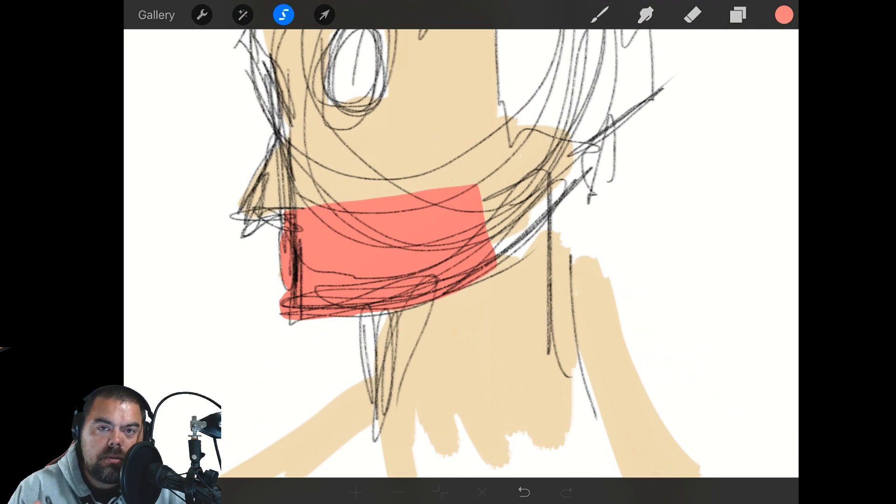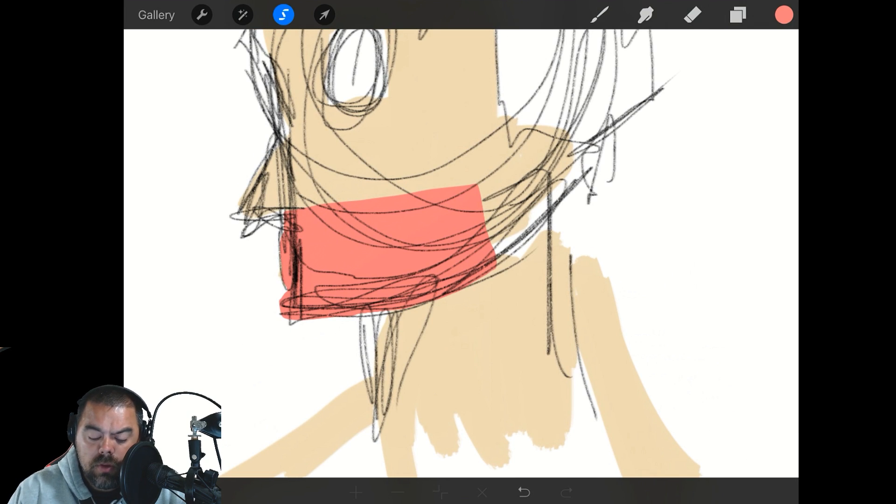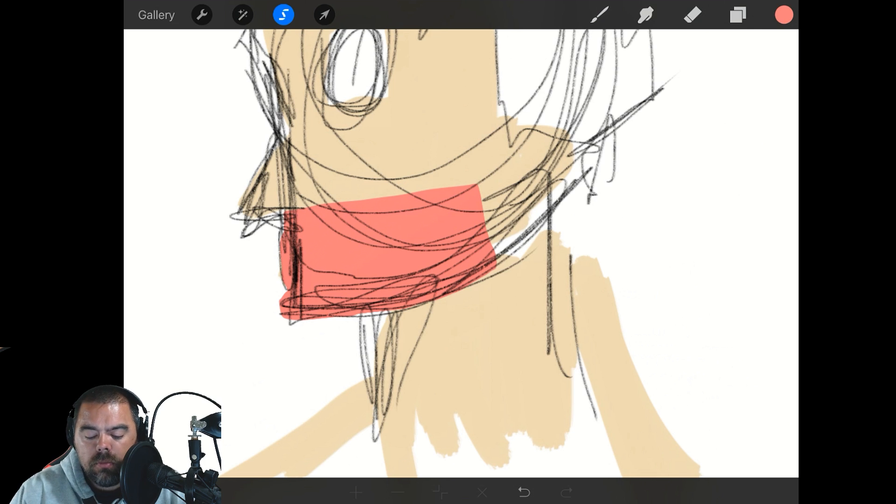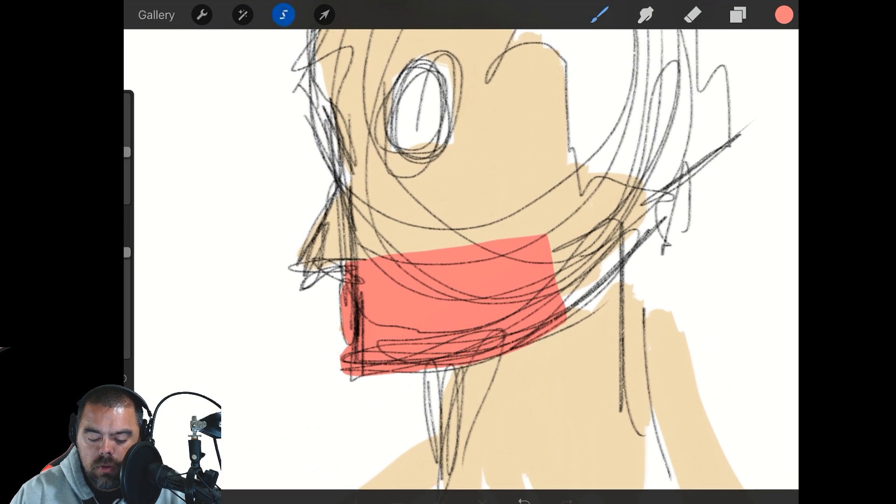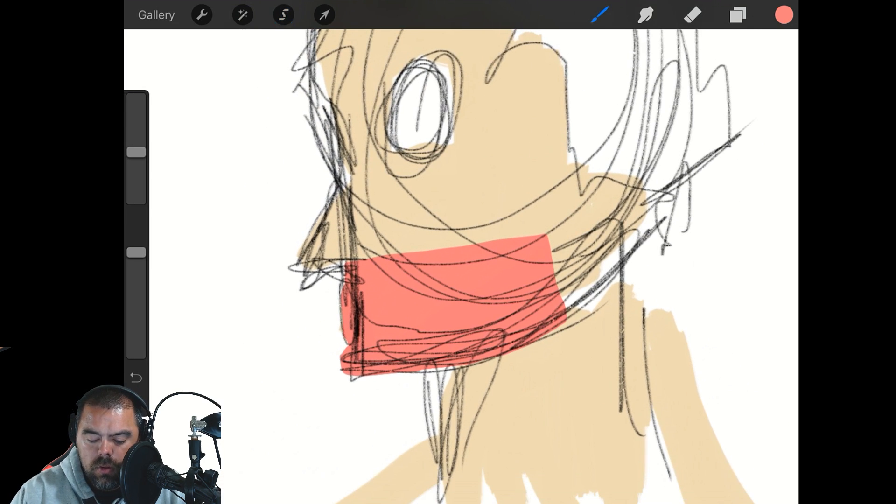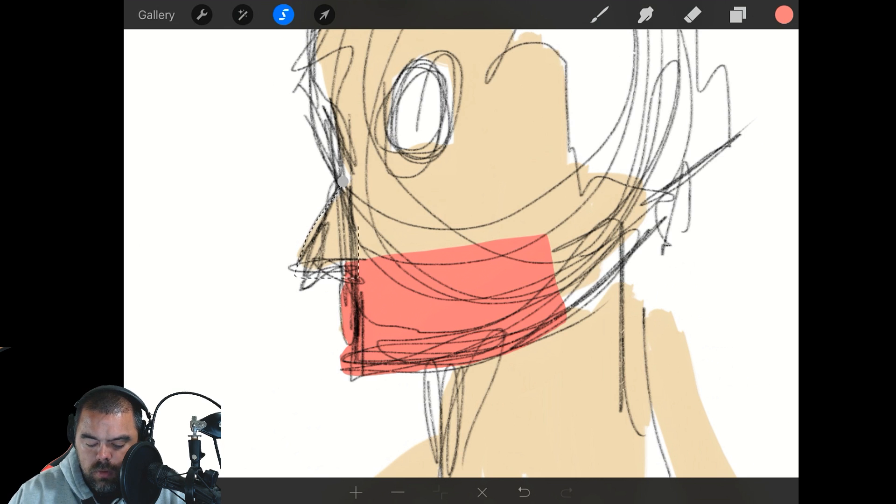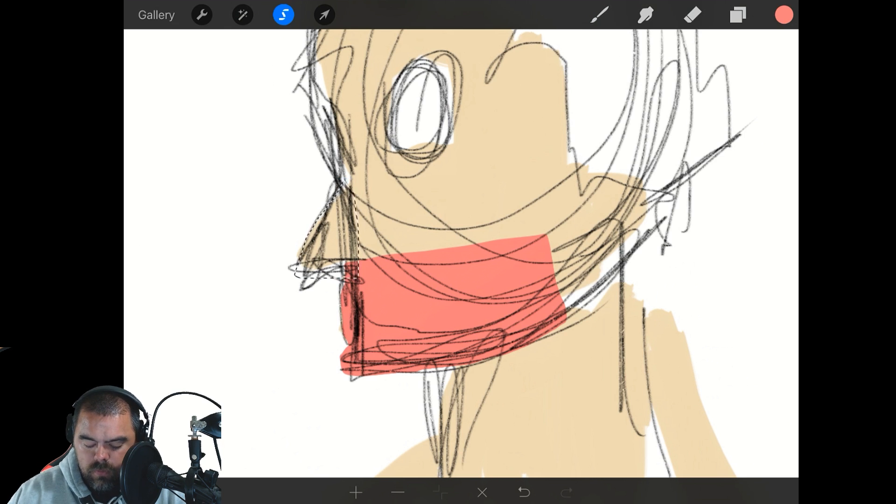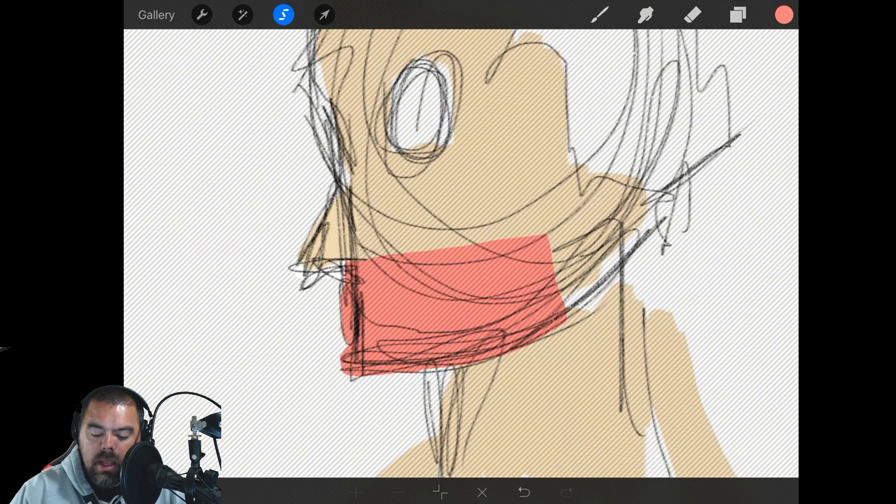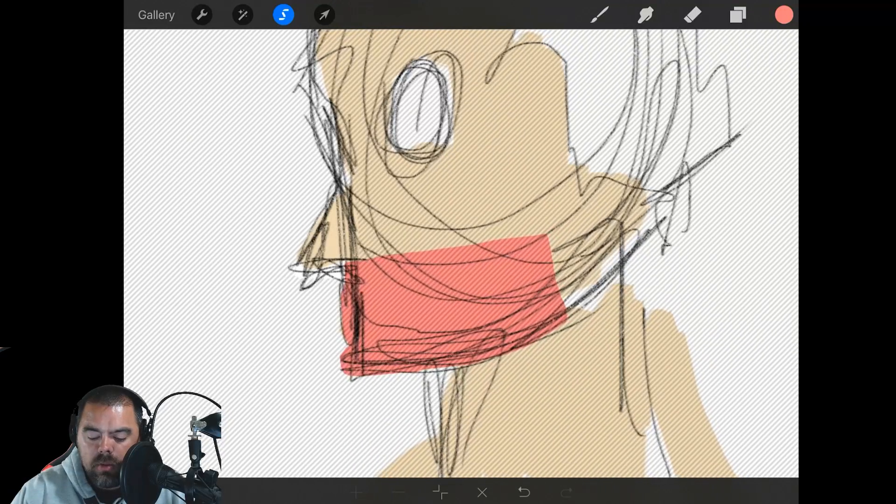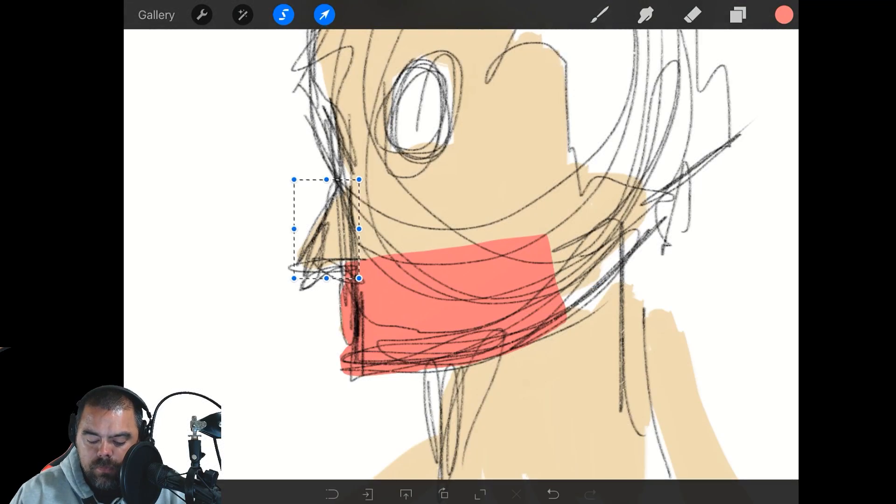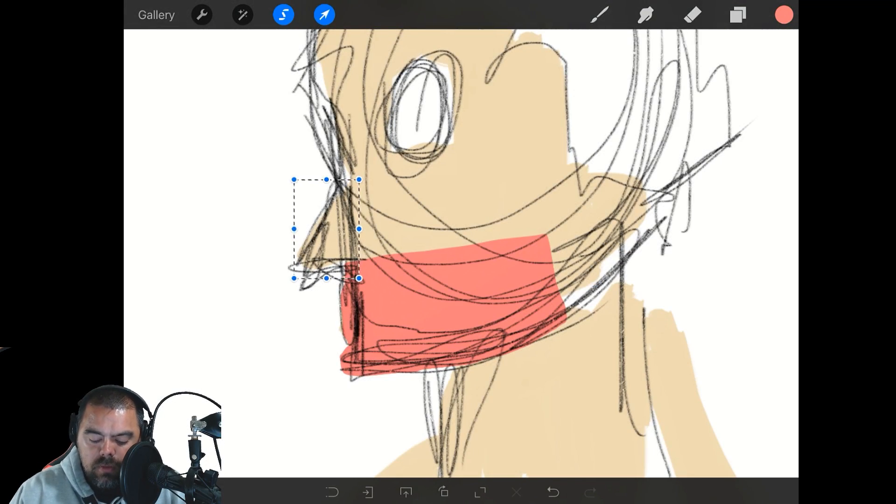So there are some other things you can do with the selection tool though. Not just selecting, but you can then transform too. So I'm going to grab his nose. I'm going to try and stay pretty true to just his nose. Pretty close. And I'm going to hit the little arrow next to it. This is the transform tool.